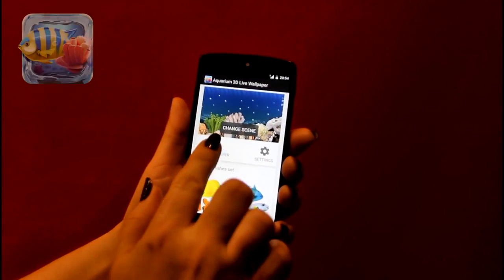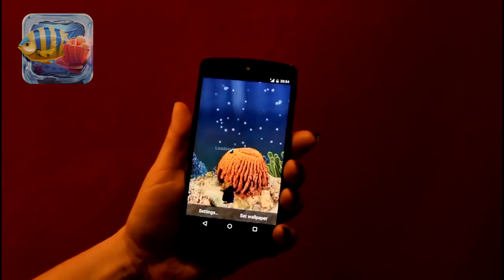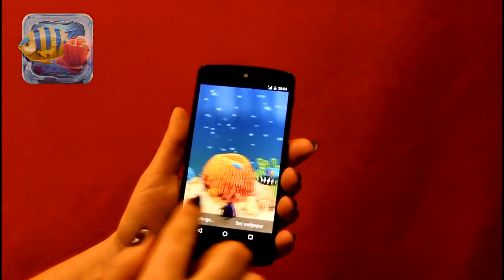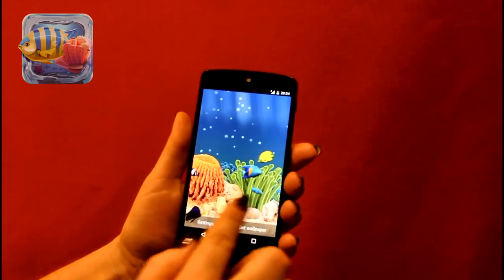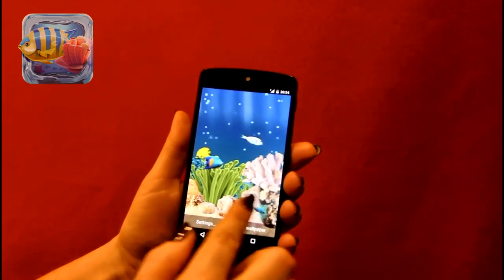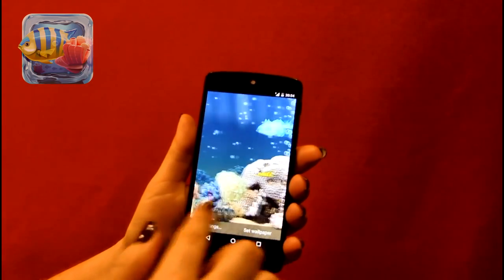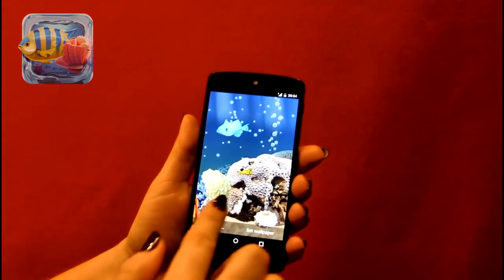Today we present to you the new Aquarium 3D live wallpaper application. Using this live wallpaper you'll enhance your device with beautiful scenes of aquariums with realistic 3D fishes.